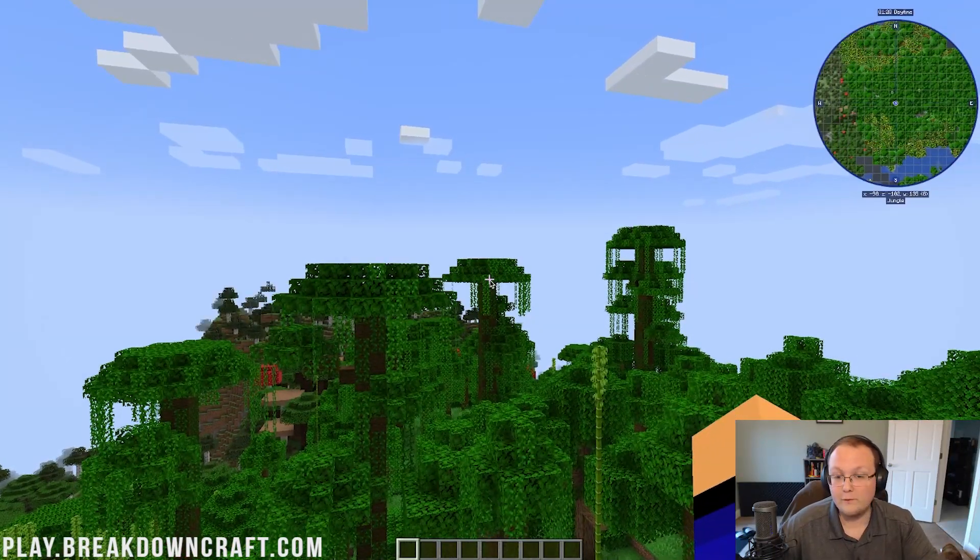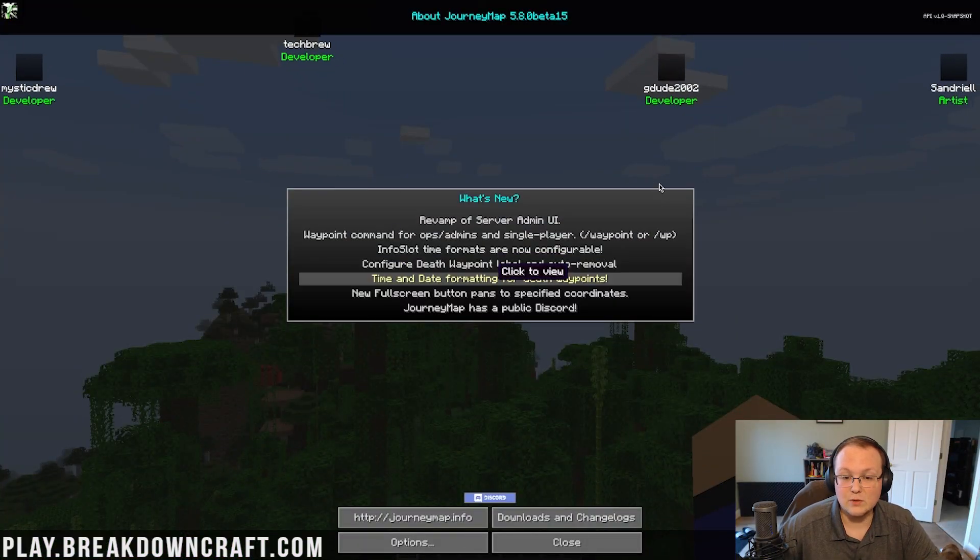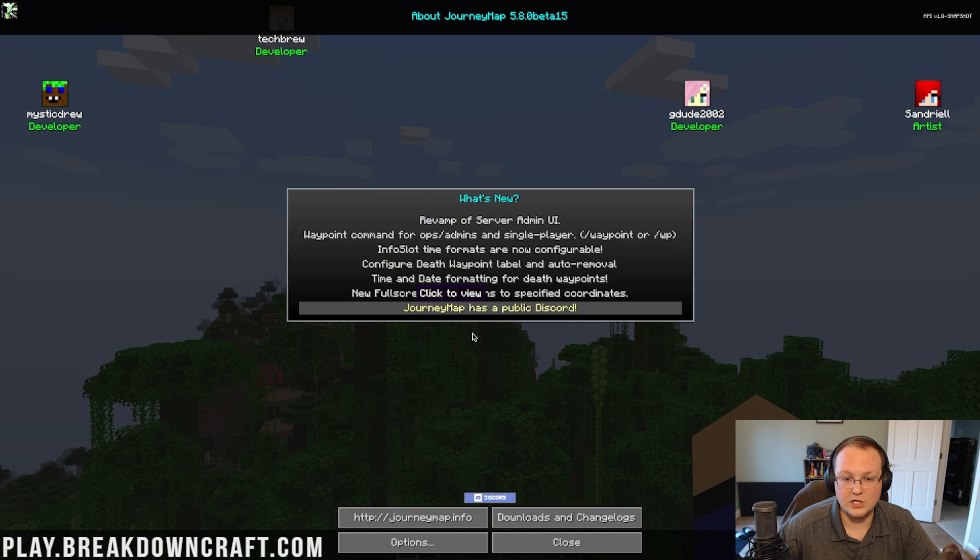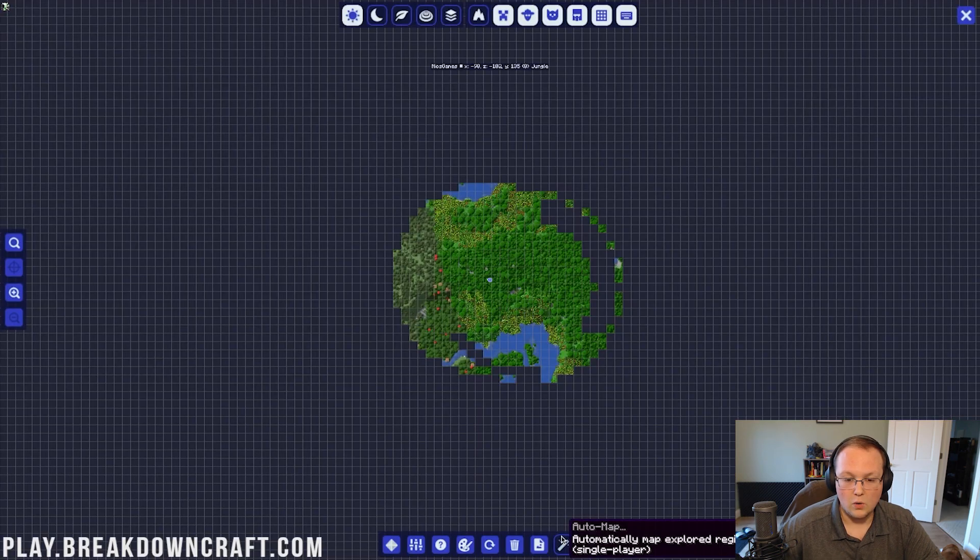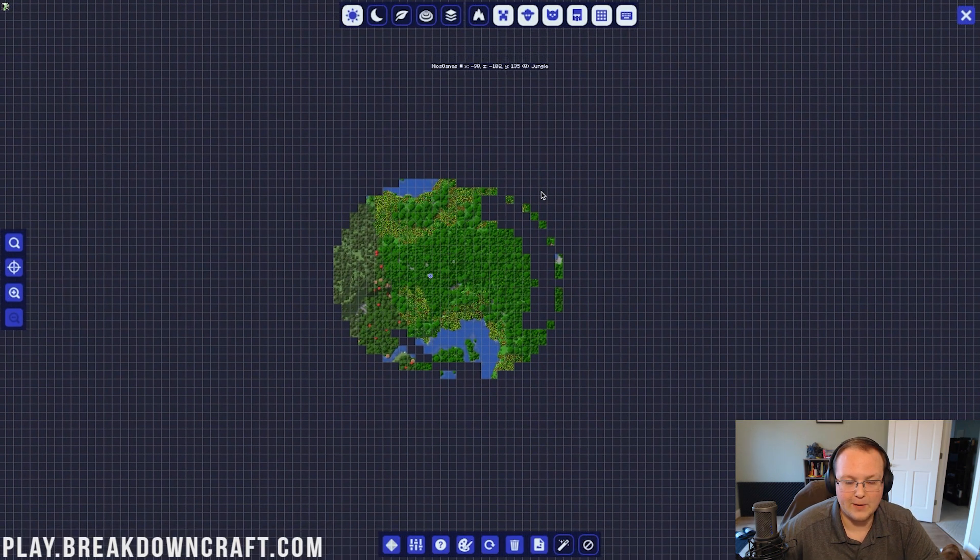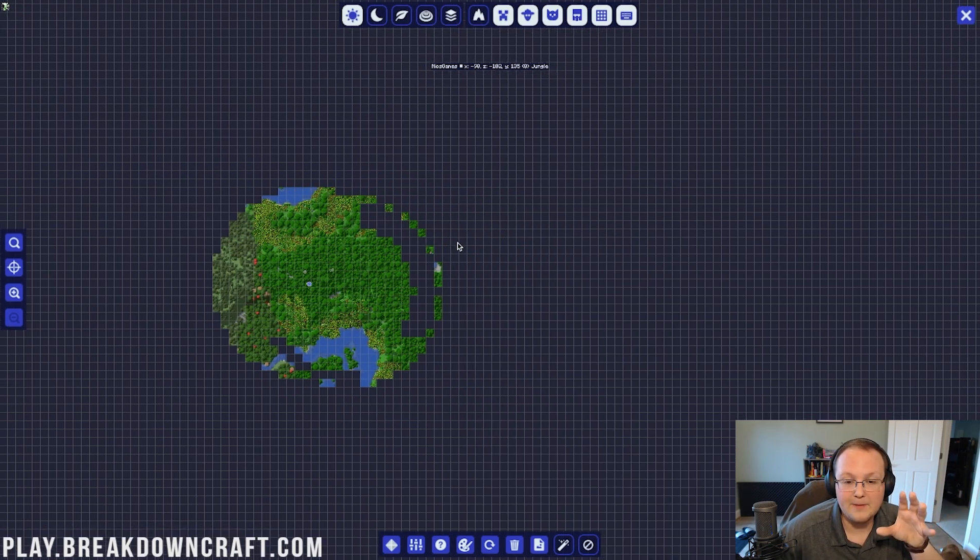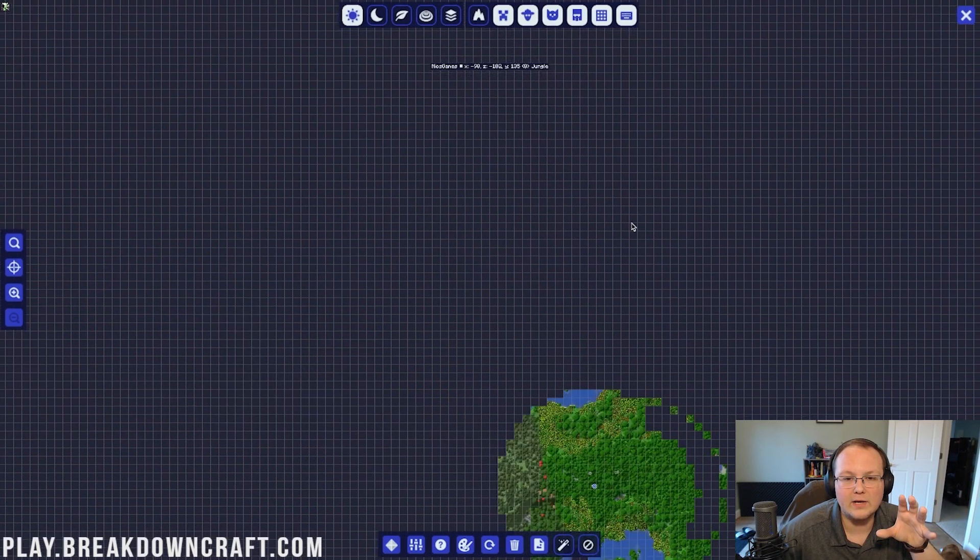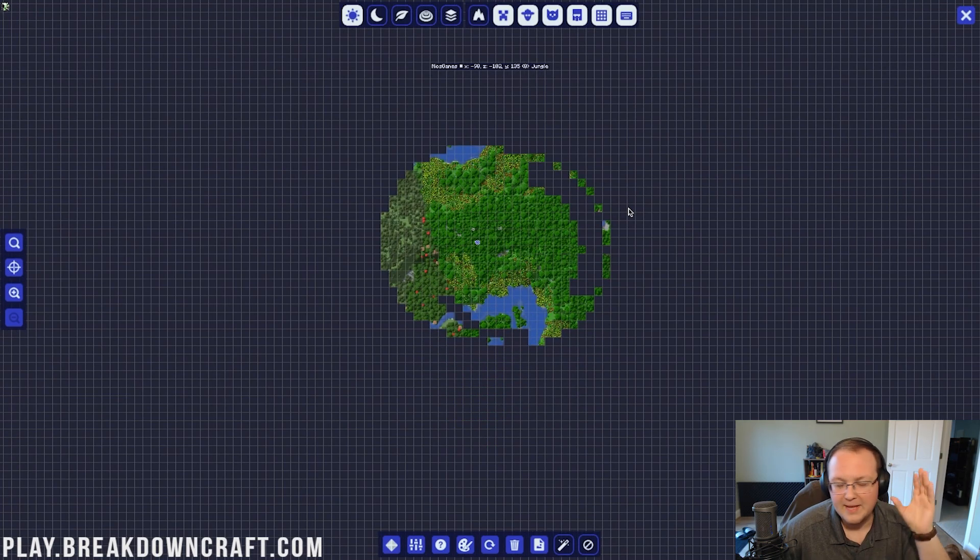Speaking of Journey Map, though, if we go ahead and hit J, it's going to open up the Journey Map GUI here, where we can see our full map, right? As you explore, as you go around your Minecraft world, this will populate, and you can scroll around your entire Minecraft world using Journey Map. It's a really cool mod.